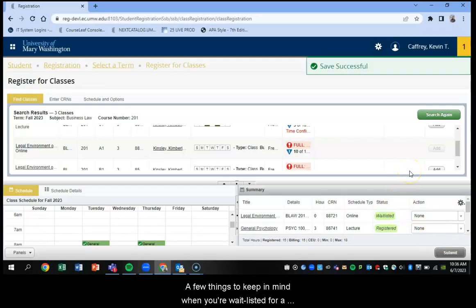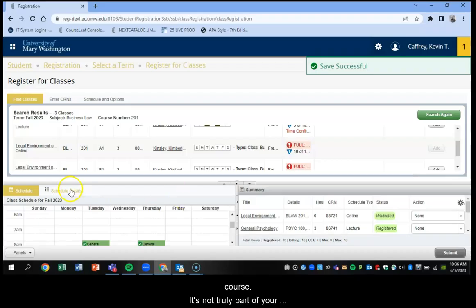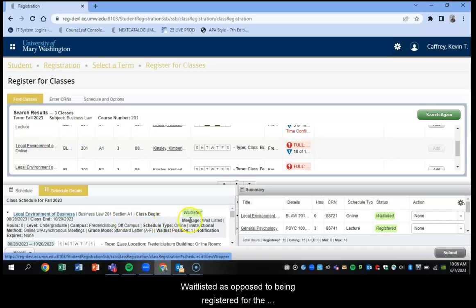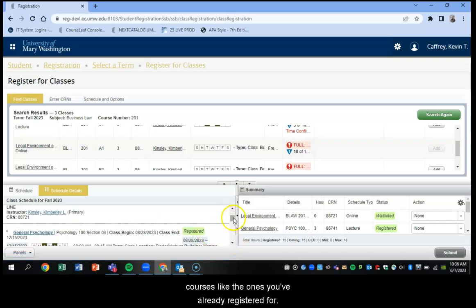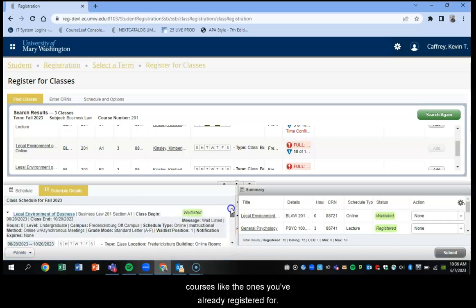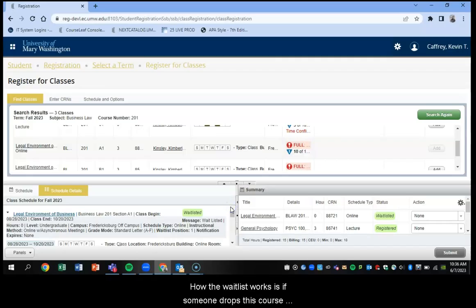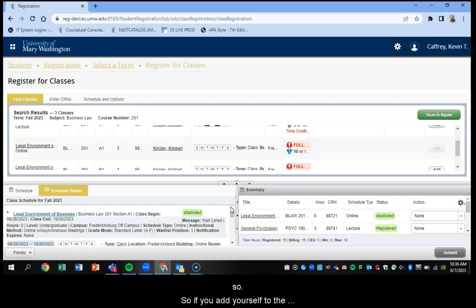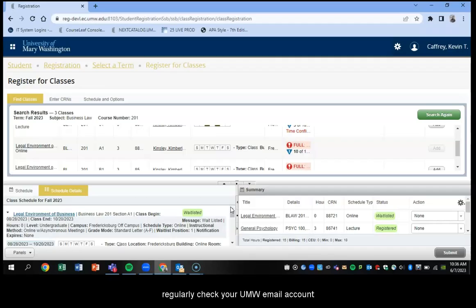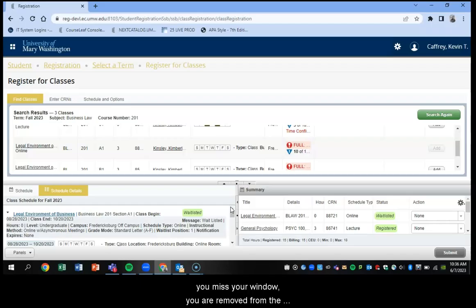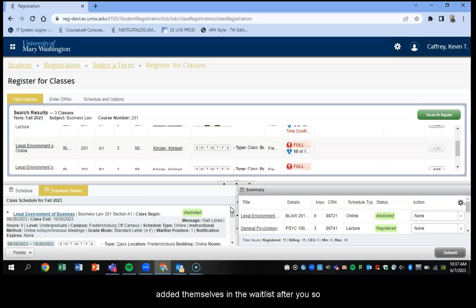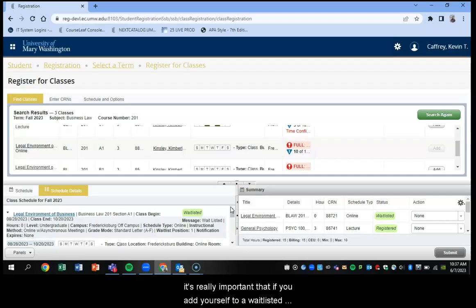So a few things to keep in mind when you're waitlisted for a course. It's not truly part of your schedule. You will see that the status is waitlisted as opposed to being registered for a course you've already registered for. How the waitlist works is if someone drops this course and you're number one on the waitlist, you're going to be sent an email with instructions on how to register, and you'll have a 48 hour window to do so. So if you add yourself to a waitlisted course, it's really important that you regularly check your UMW email account. We suggest you check it at least twice a day if you're waitlisted for a course, because if you miss your window, you're removed from the waitlist, and to get back on, you might have a lower number in the waitlist if other people have added themselves to the waitlist after you. So it's really important that if you add yourself to a waitlisted course, that you check your UMW email account.